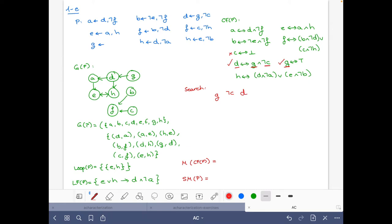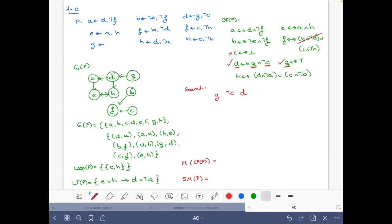Now looking at f: the first disjunct requires not d, but we have d; the second requires c, but we have not c. So f must be false. Then, since we have not f and d, we should have a.